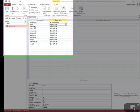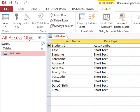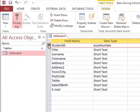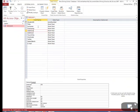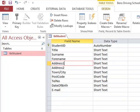The field names and data types have been added for this table. Student ID has been identified as the primary key, shown by the key symbol on the left. All other fields at the moment are short text, which is suitable for data up to 255 characters.